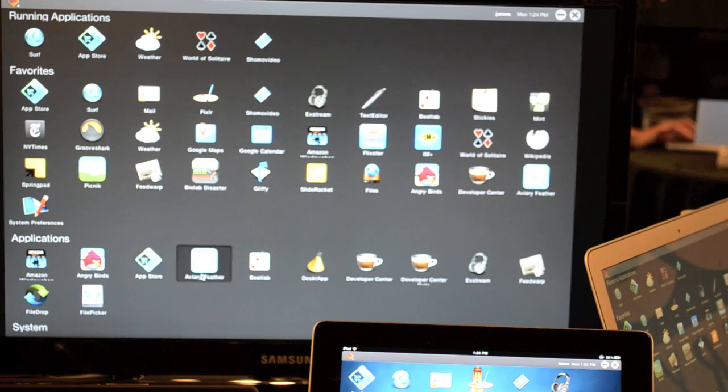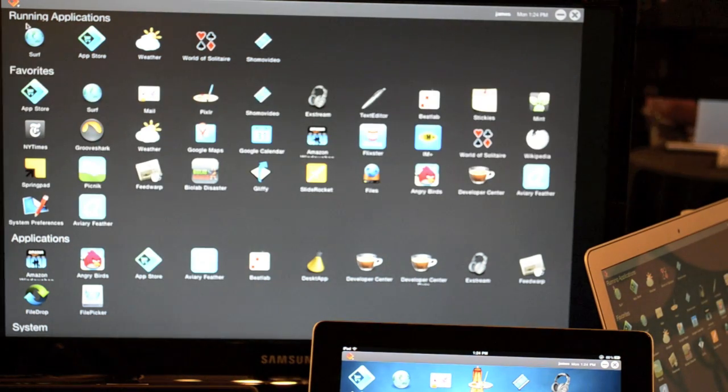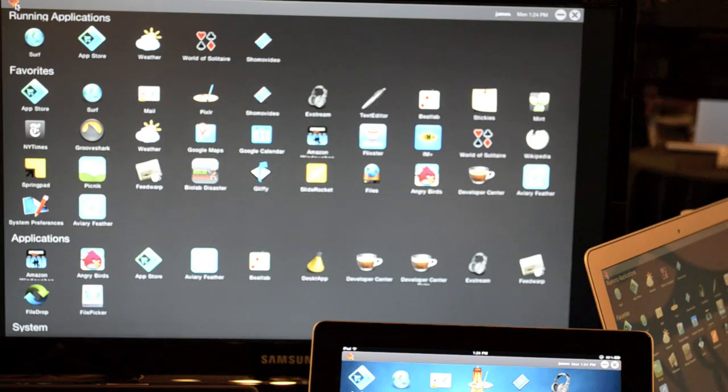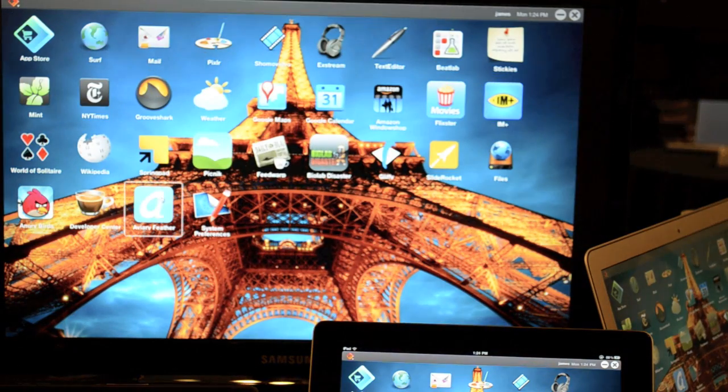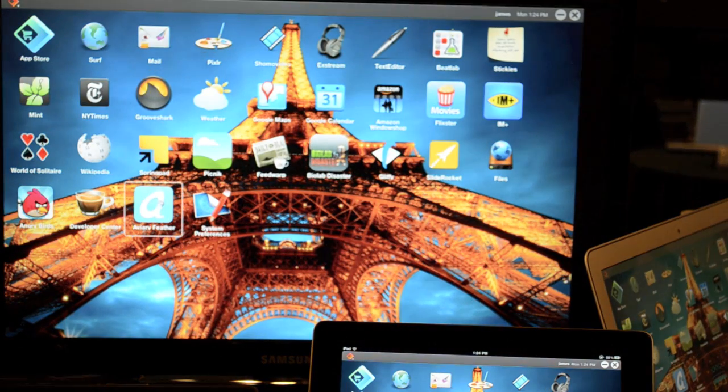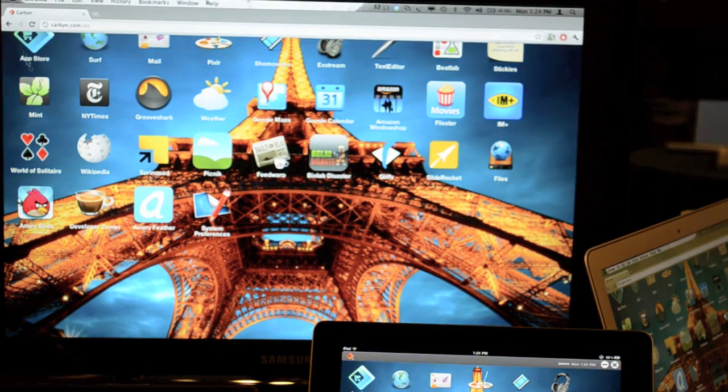If I want to drag something into my favorites, all I do is put it like that, and I can close this, and then there it is right there on my home screen now. Okay. So let's go ahead and run some apps.